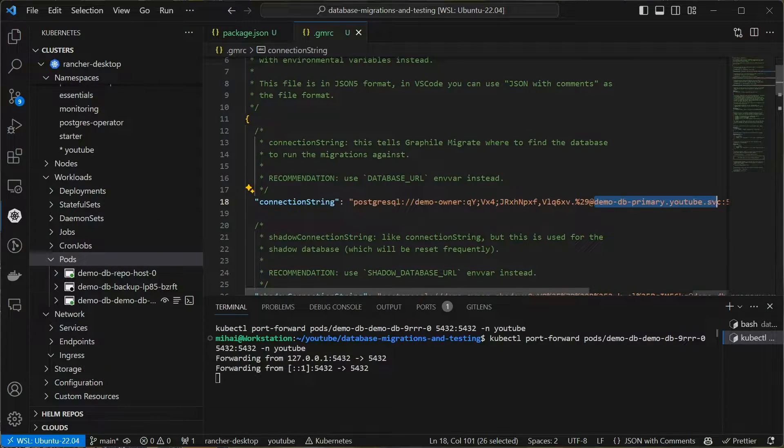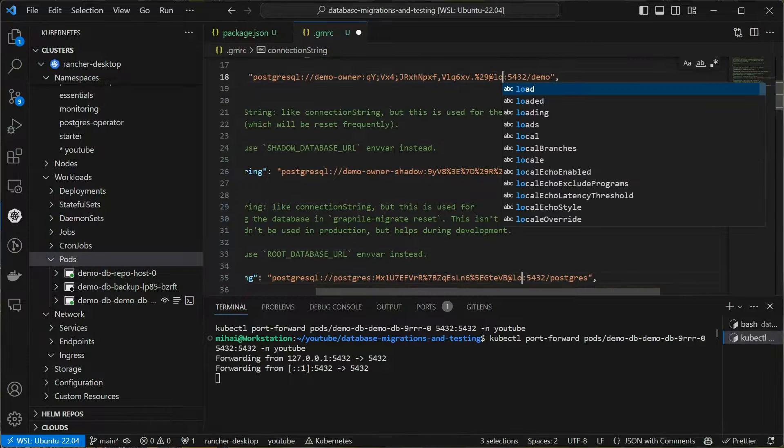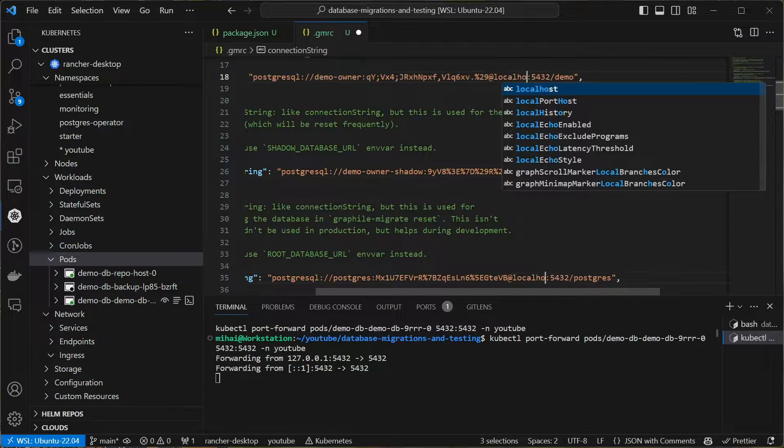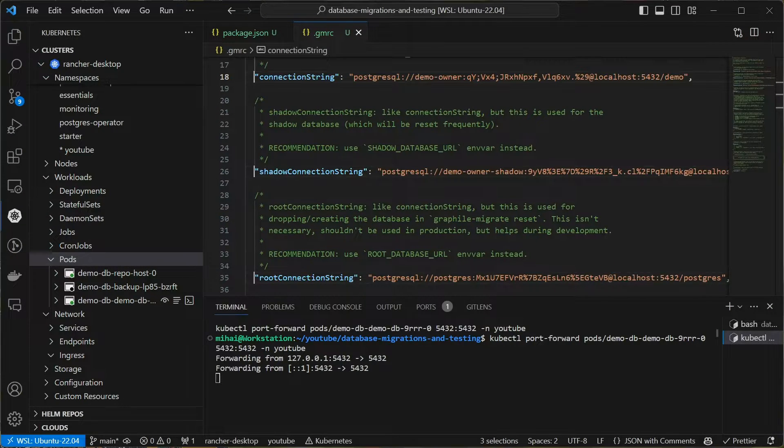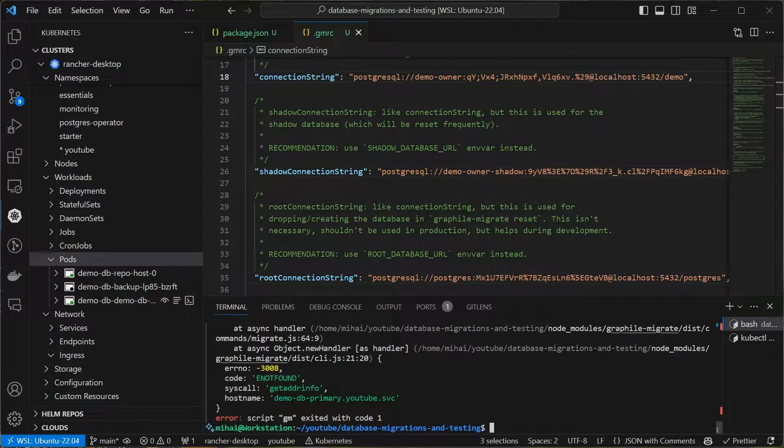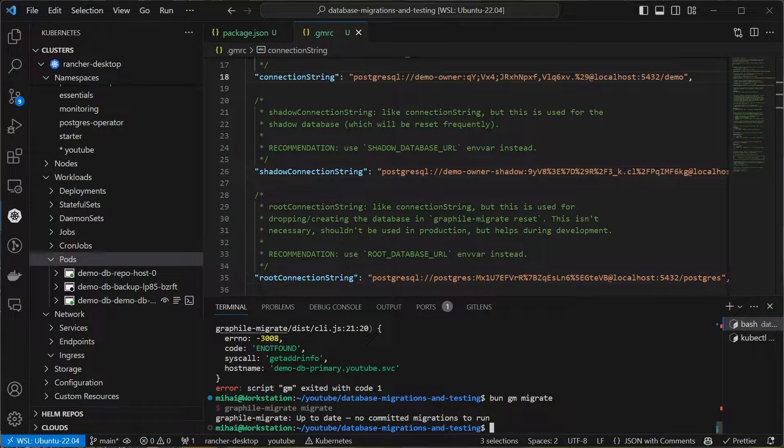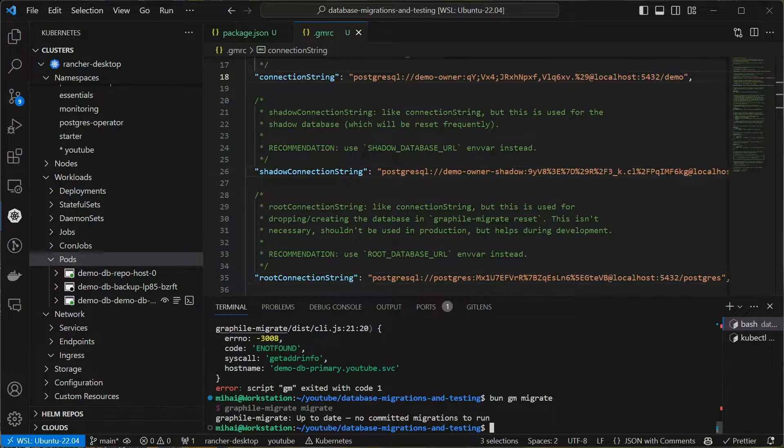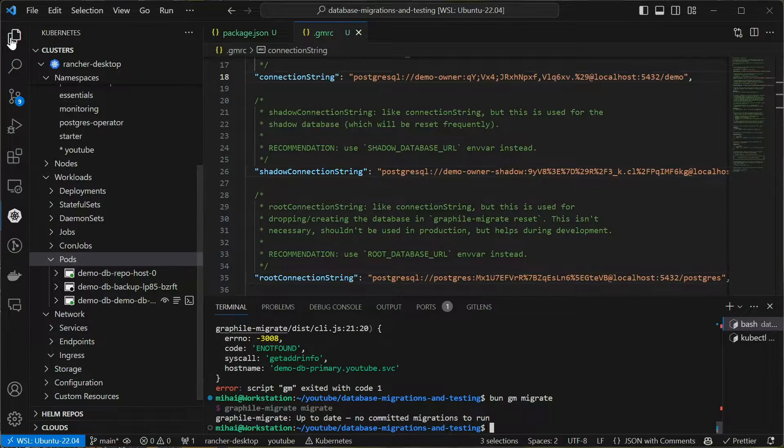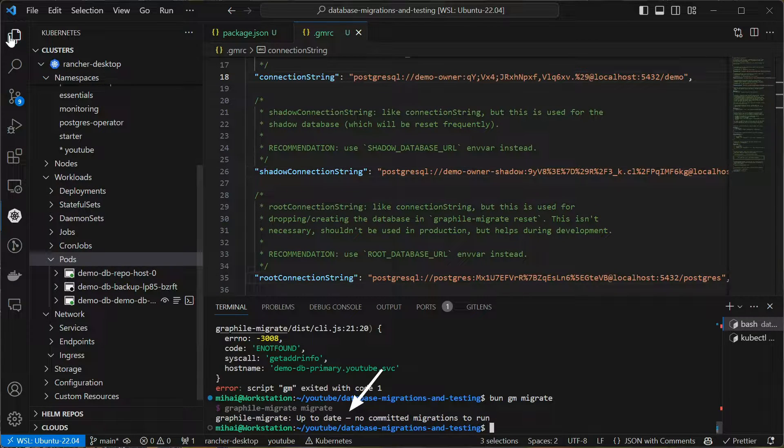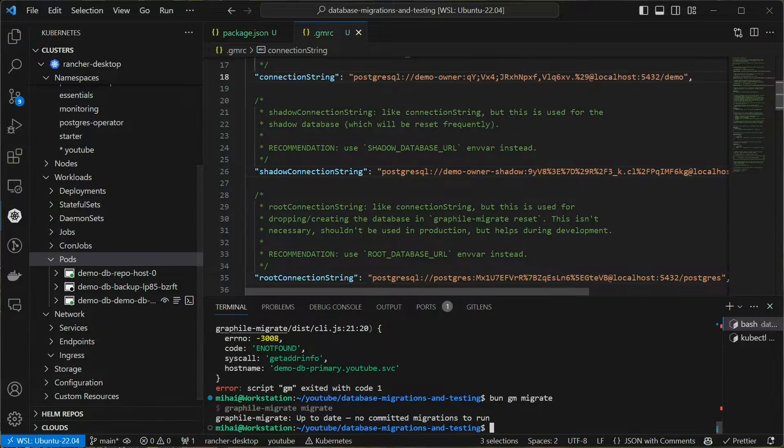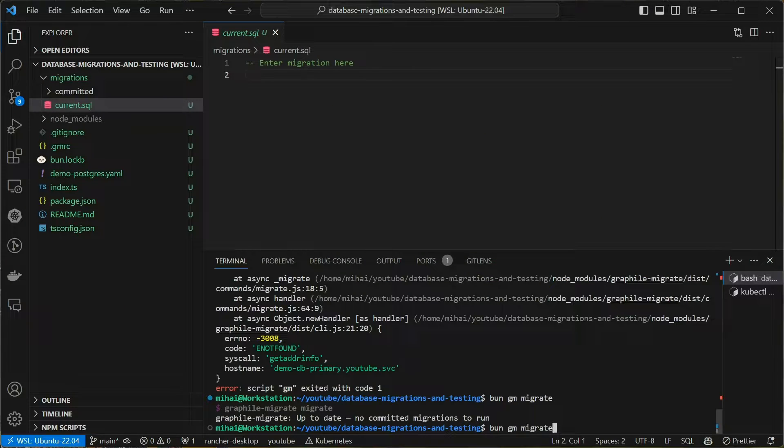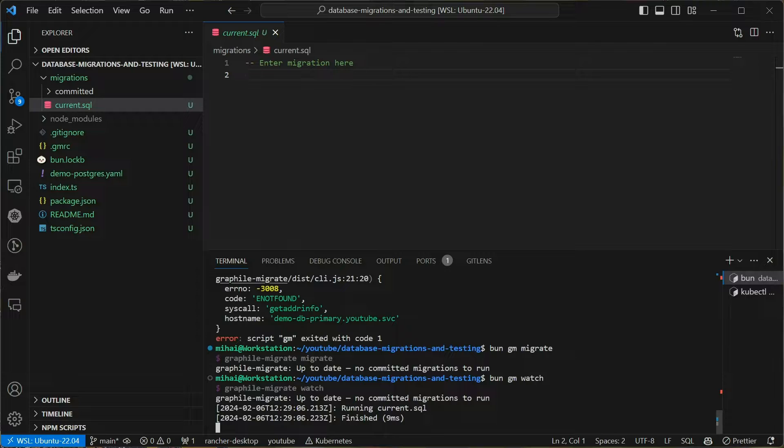Again, depending on how you chose to install Postgres, this part will be different. Once I can access the database, I can run bun gm migrate to run the migration. Basically I created this alias for Graphile Migrate as GM. Check out the GitHub repo in the description. Of course we don't have a migration yet, so it says everything is up to date. Better yet, let me run the migration in watch mode to show you how awesome this development workflow is.